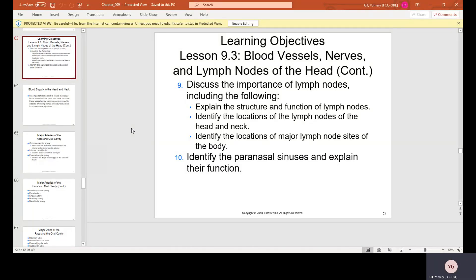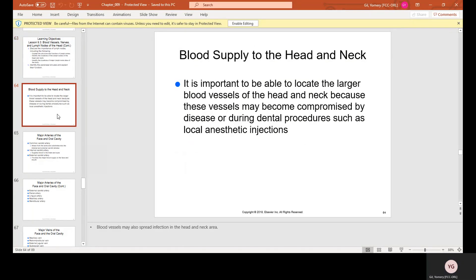Part 2 of Chapter 9: Head and Neck Anatomy — blood supply to the head and neck. It is important to be able to locate the larger blood vessels of the head and neck because these vessels may become compromised by disease or during dental procedures such as local anesthetic injections. You will only be applying the topical — the gel placed on the gums before the anesthetic to numb them so you feel the needle less.